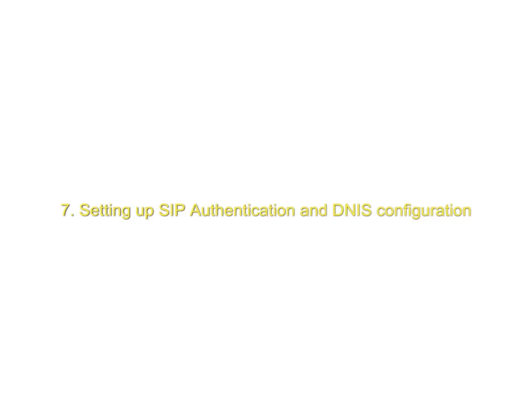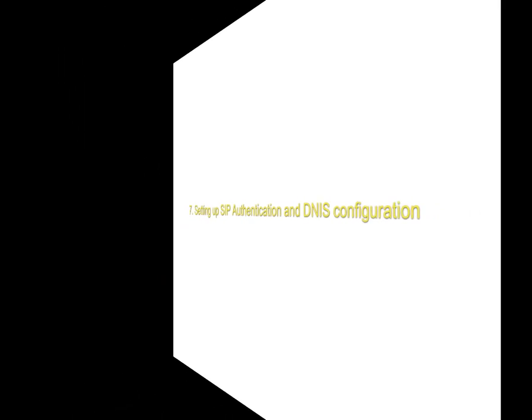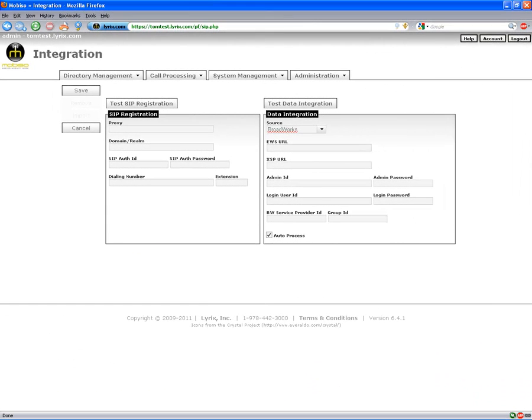Welcome to the Mobiso training video on setting up SIP authentication and DINIS configuration. Mobiso can be configured as a SIP endpoint to your PBX. This is configured through the call processing integrations page.